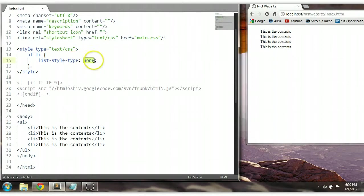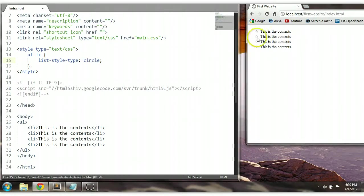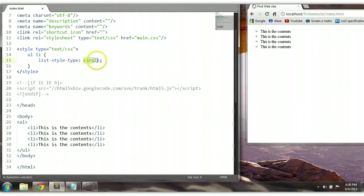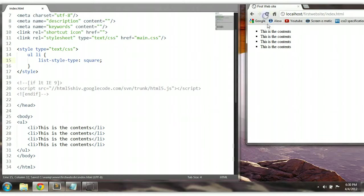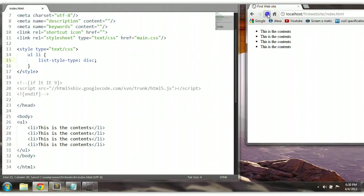However, we can also say list-style-type circle. Ctrl+S to save. Circle, as you can see here, is circle. Or we can say list-style-type square. Ctrl+S to save and let's preview this. As you can see it's square. Or we can go back to the default which is disc, and it will go back to the default — disc — as you can see here.